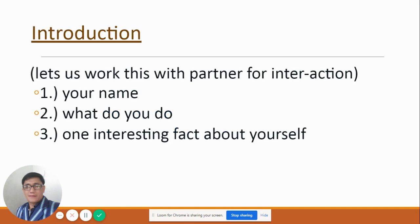Now for introductions — we will break this into partner interactions. There is always a sender and a receiver in these situations. We will make an introduction such as your name, what you do, or one interesting fact about yourself. We will begin with this.